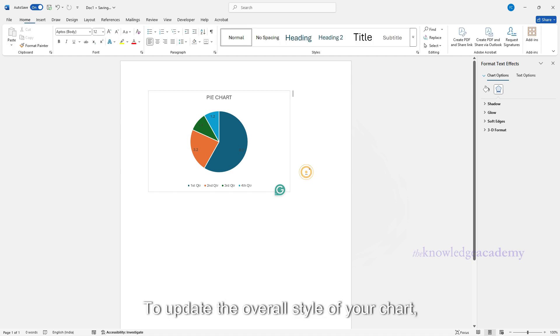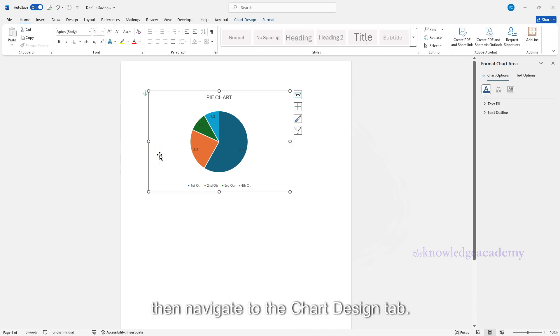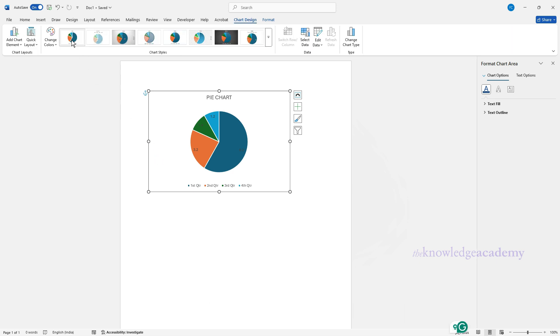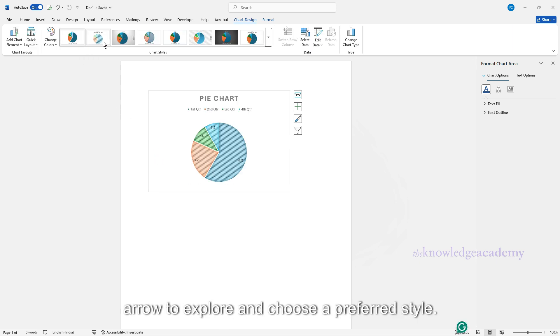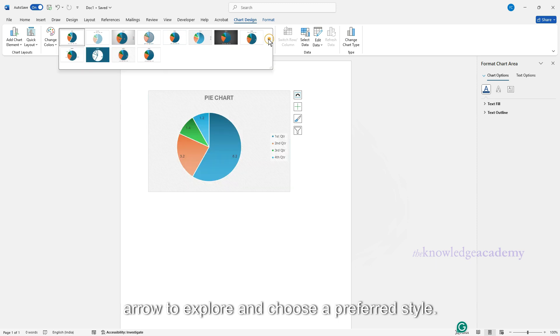To update the overall style of your chart, click on a blank space inside the chart, then navigate to the Chart Design tab. Under Chart Styles, click the drop-down arrow to explore and choose a preferred style.